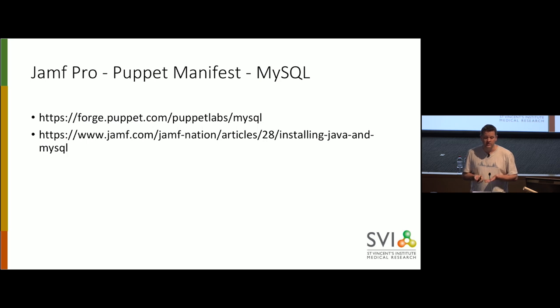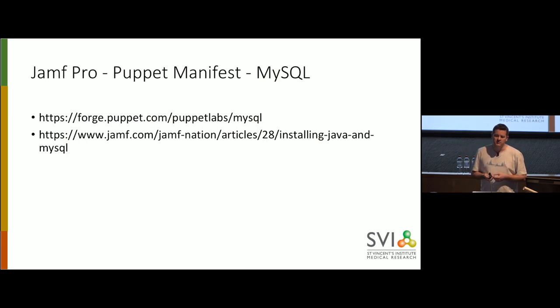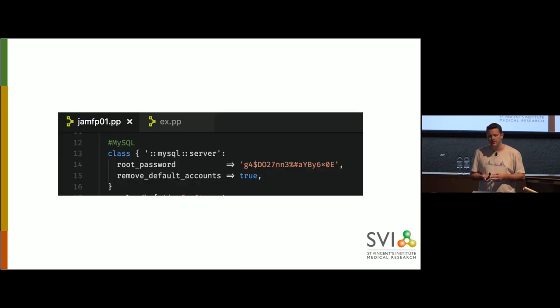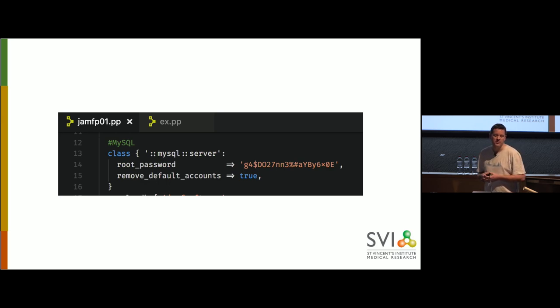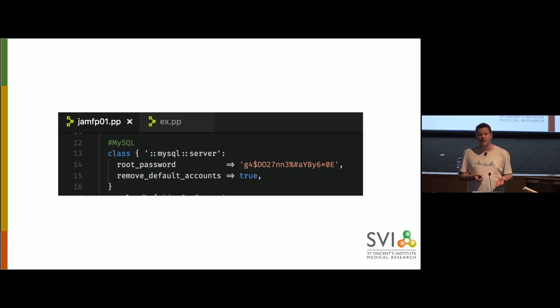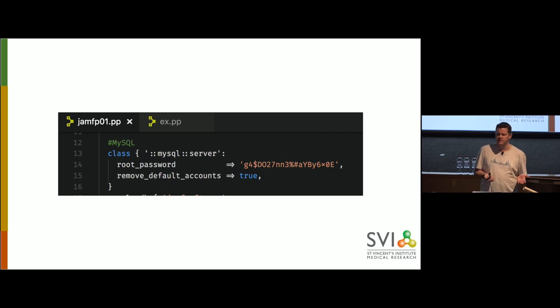Pretty straightforward. Just install memcached. We specify how much RAM that it needs to use. And it needs to listen on a certain IP address. If you don't specify the IP address for memcached to listen on, it will only answer to localhost, which defeats the whole point of having it. Need MySQL next. Jamf Pro wants either the community edition of MySQL directly from MySQL or the enterprise edition. It does not want Percona or Maria. And as luck, that is the default for the Puppet class for MySQL.